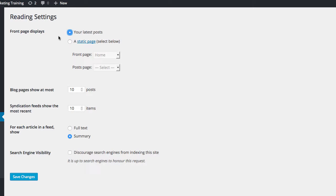So that means that if anybody just finds your website, what they will see when they go to it is your last blog post that you put in there. Now, you may want to leave it like that. That's entirely up to you, but I prefer people to go to my home page. So once you get a home page set up, you might want to come in here.